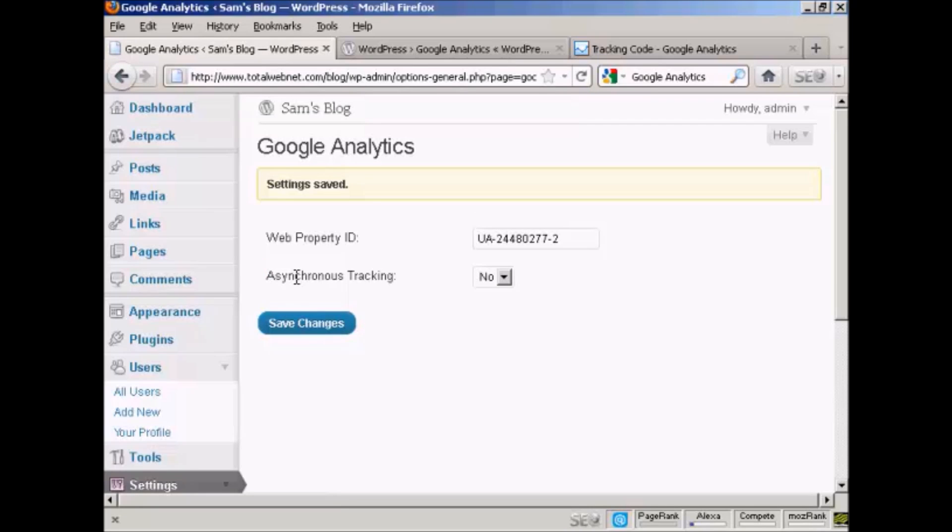And there we go. Settings are saved. And now Google Analytics is installed on my blog. Thank you.